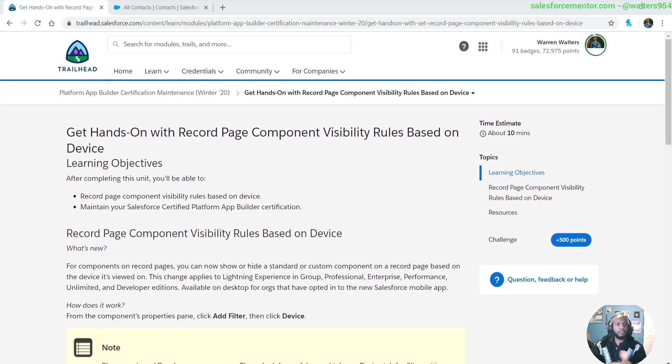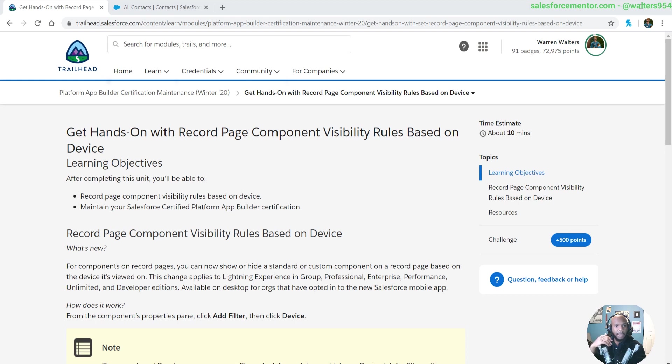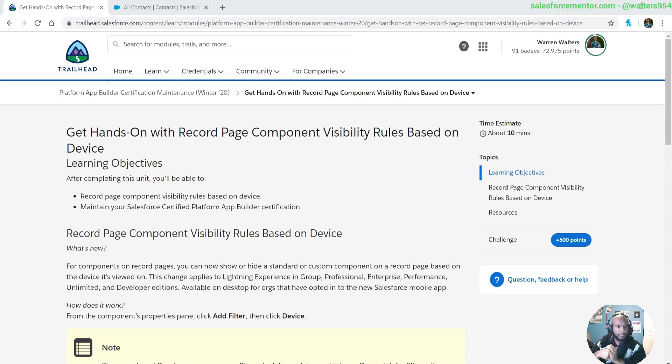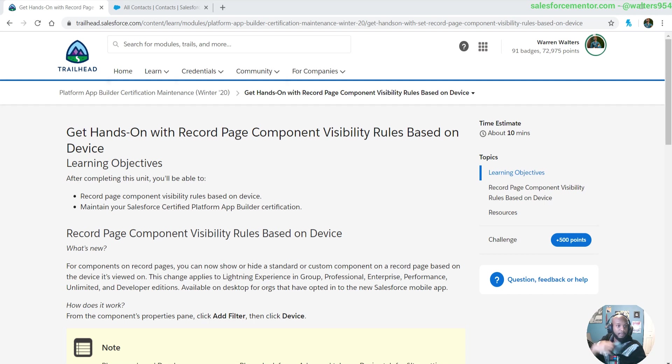Hello, App Builders. Winter 2020 is here, and I'm going to be going over the hands-on certification maintenance for the platform App Builder. One thing to note, it is cold where I am, so I am wearing my Darth Vader robe. Let's get into this.